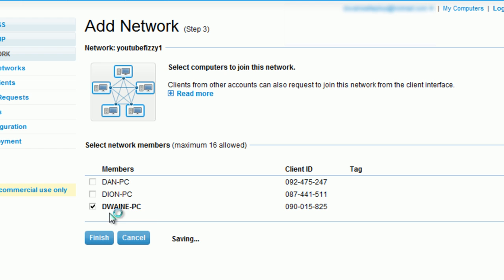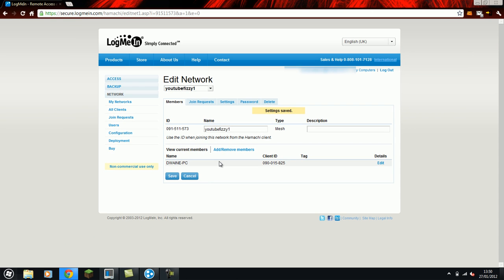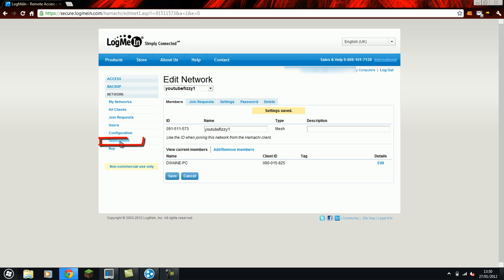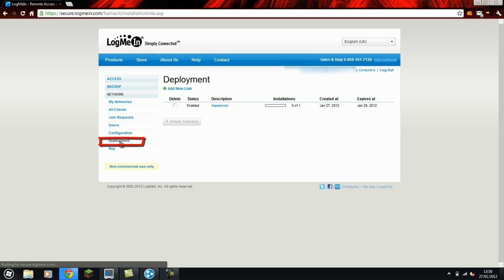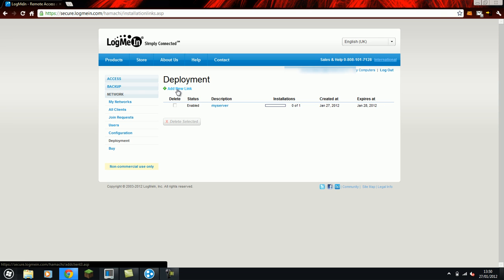I'll explain why you have to do that now. Right. Now you've done that. You're now connected to the network. Now you want your friends to join it as well. So what you do is you click deployment.